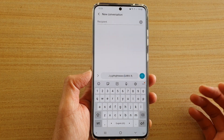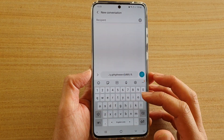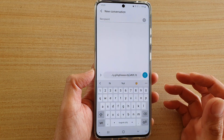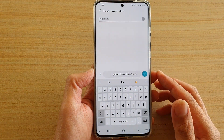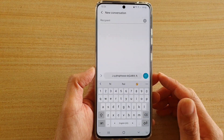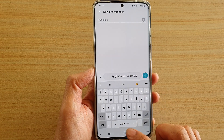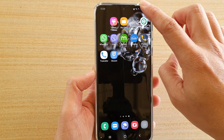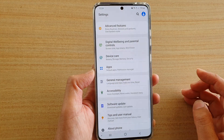In this video I'm going to show you the two different ways you can switch the keyboard language on your Samsung Galaxy S20, S20 Plus, or the S20 Ultra. First, tap on the home key to go back to your home screen, then swipe down at the top and tap on the Settings icon.